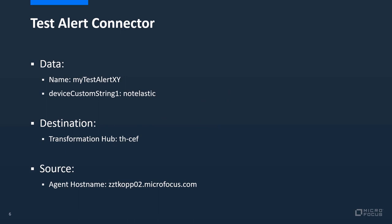The Test Alert connector only had two fields filled out. The first one is the name where I just named my Test Alert XY, while XY being any number. Device Custom String 1 has been set to Node Elastic. There will be no active use for the Device Custom String 1, but this just serves as a flag for me to keep an overview. The destination is the Transformation Hub topic THZEF and as a source we have the agent host name set at tcop02.microfocus.com which is my notebook.